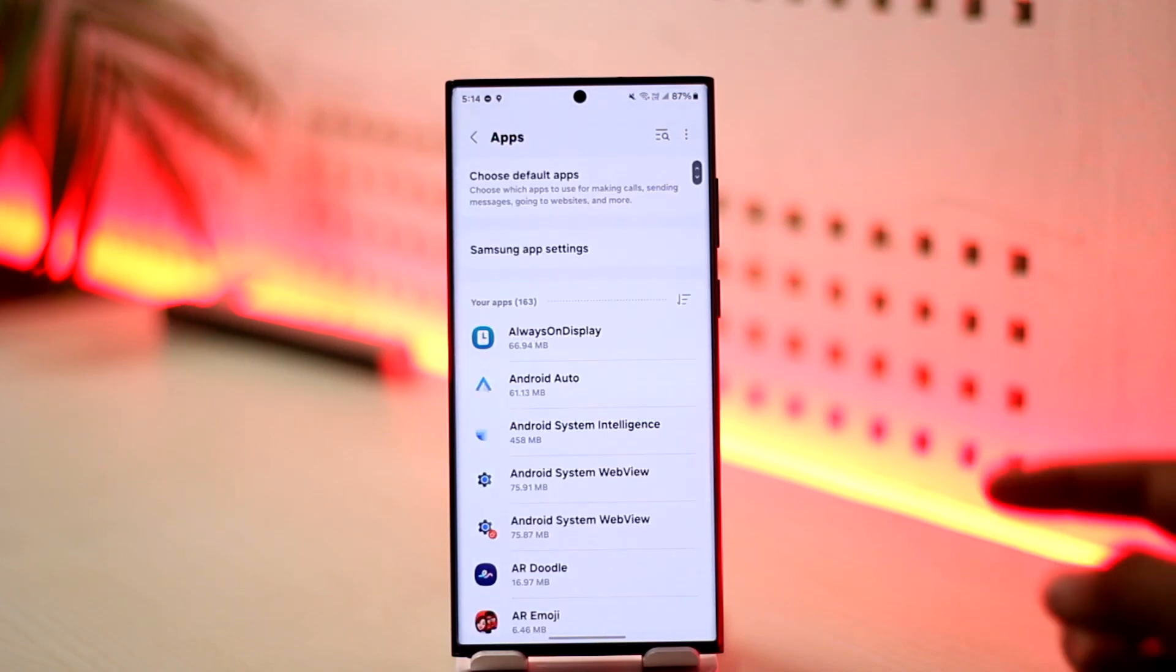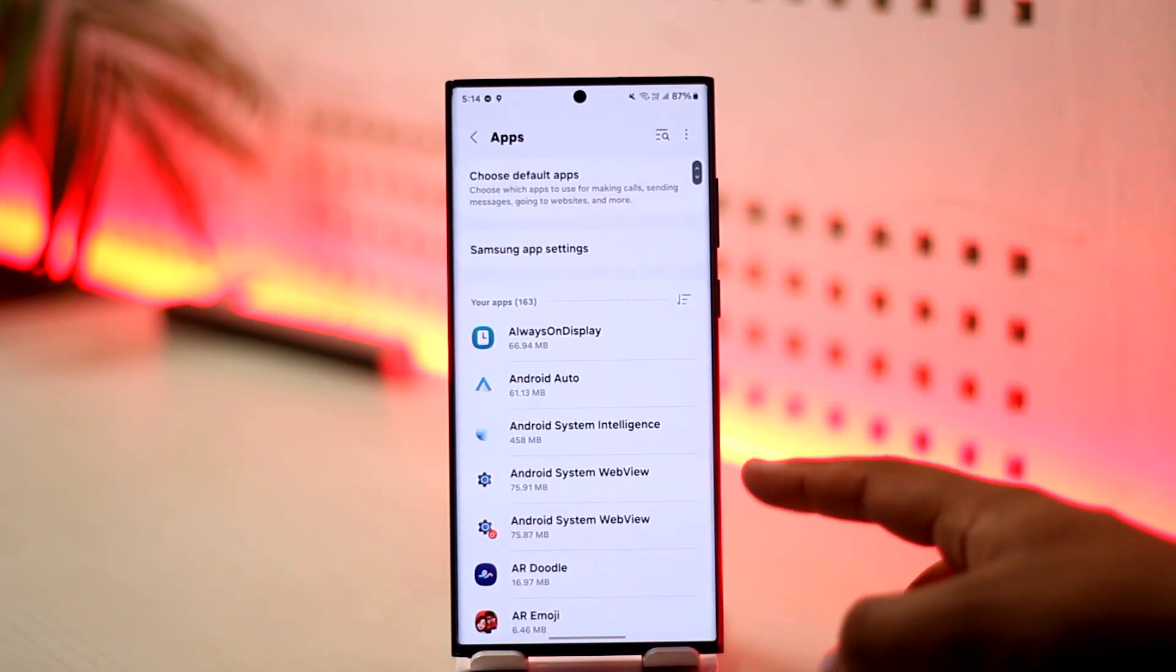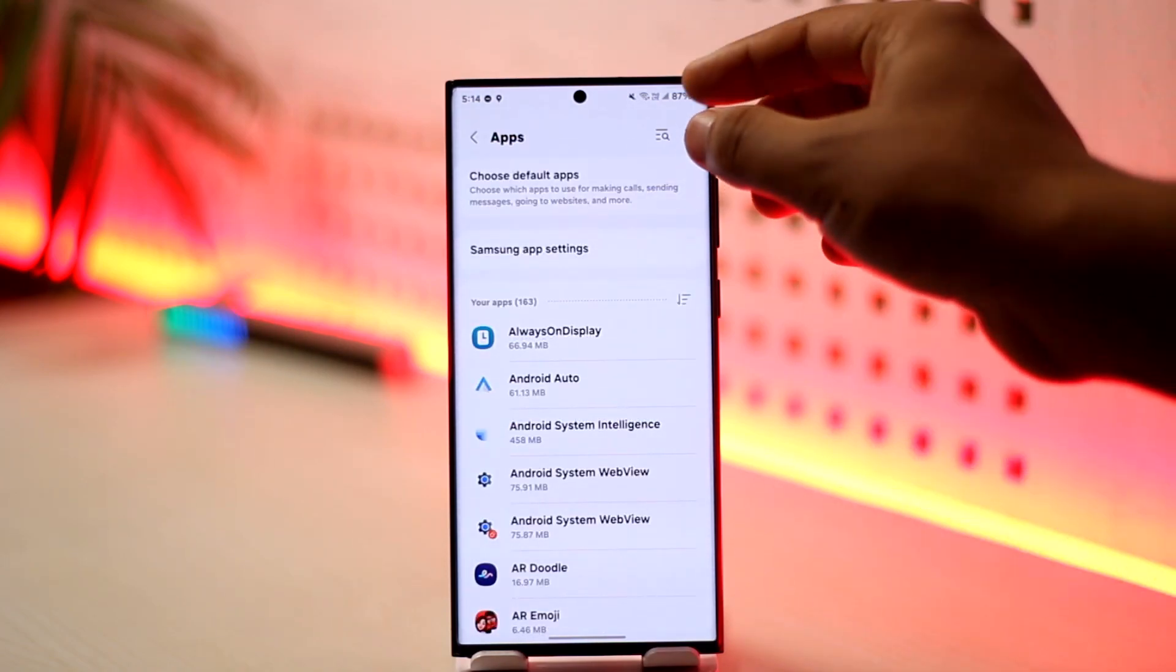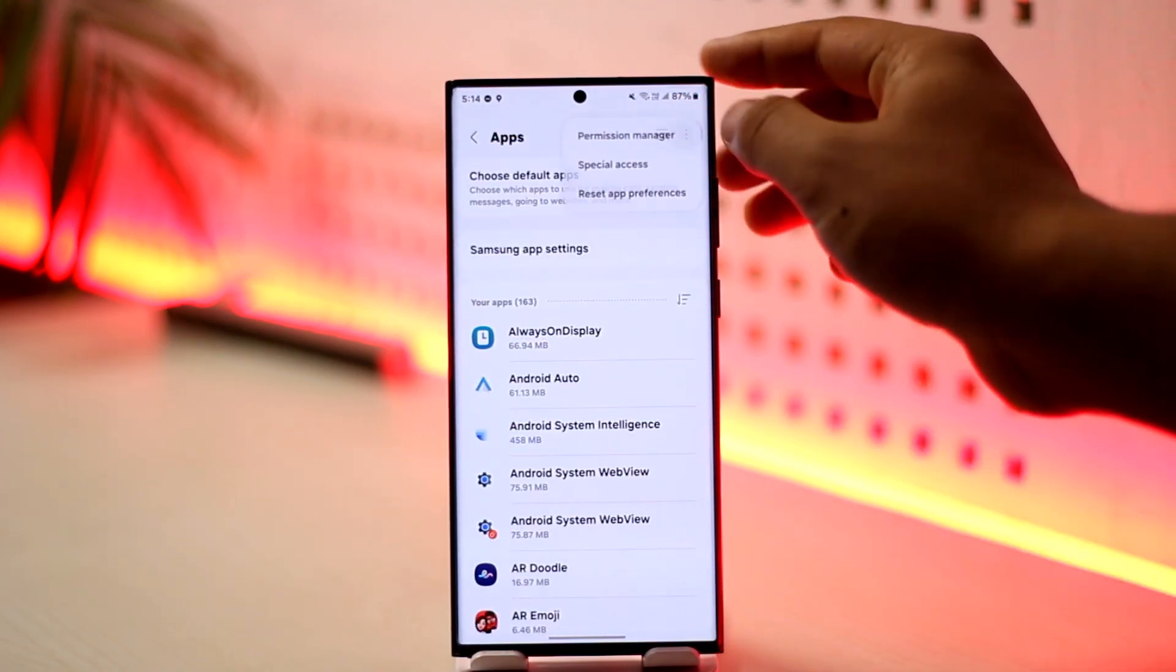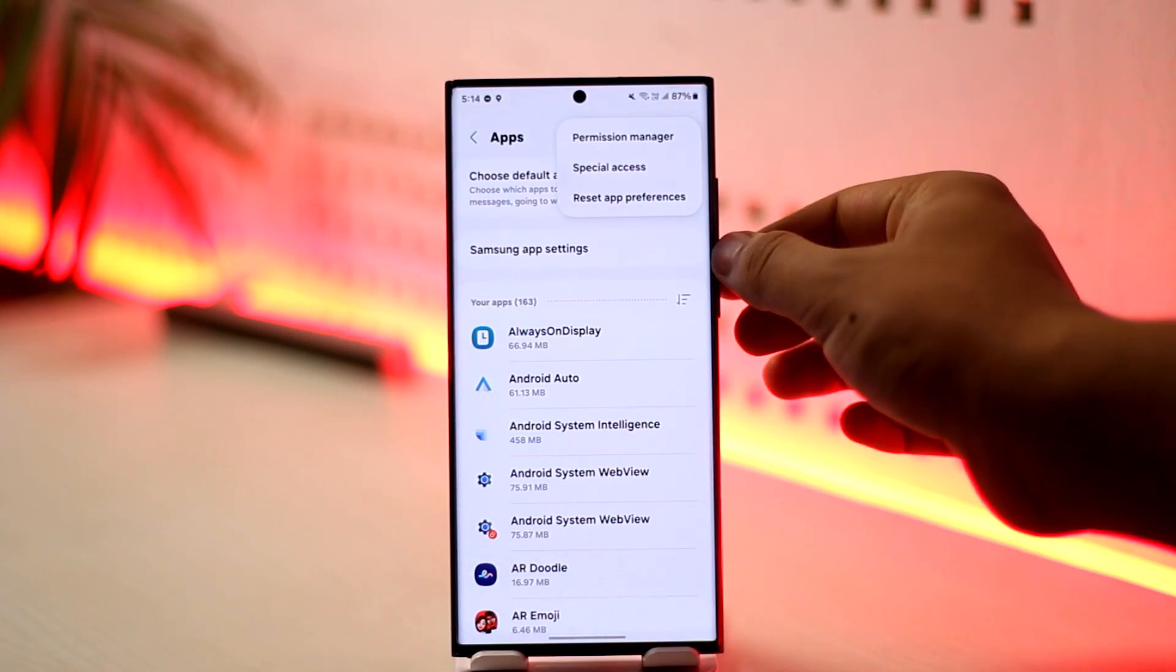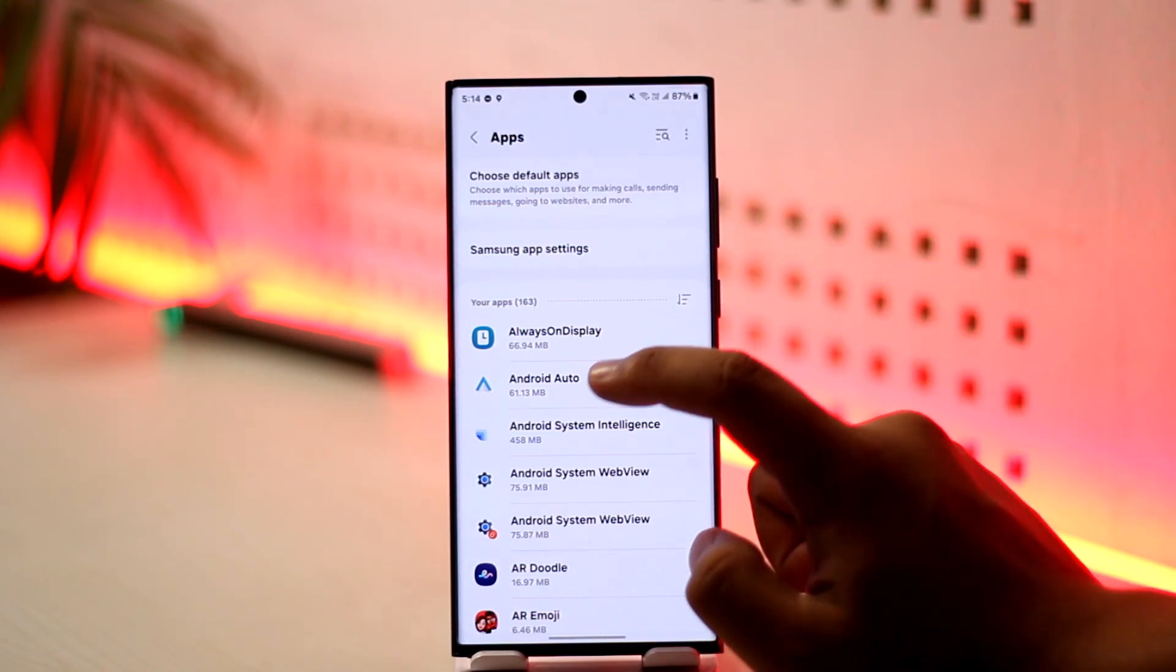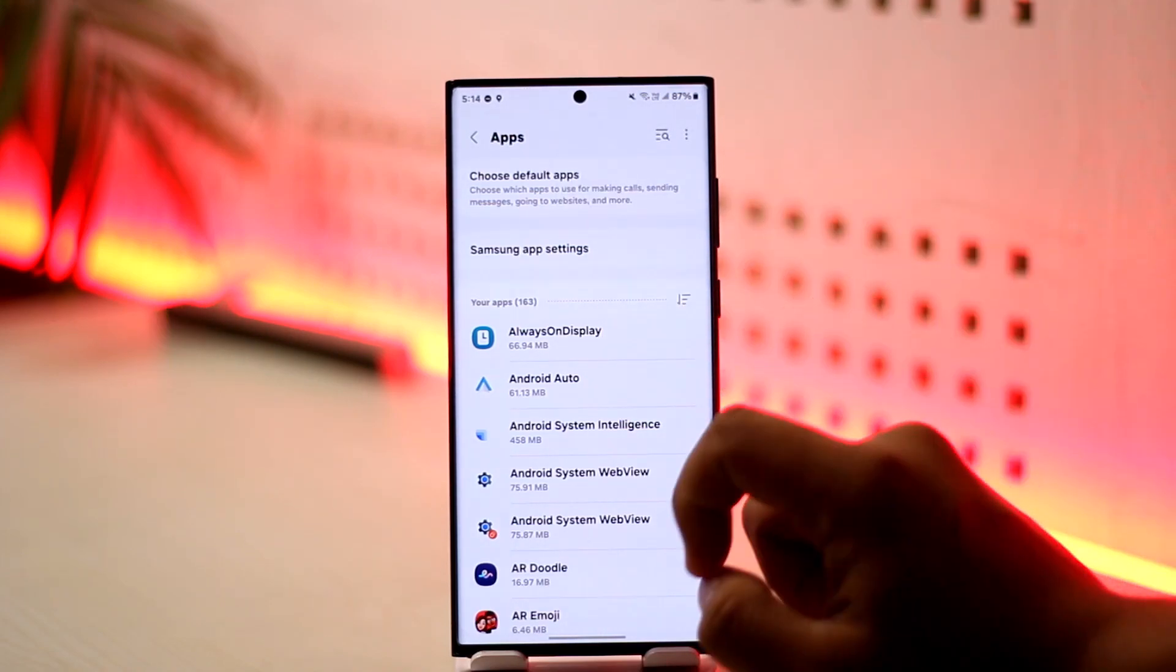Once you go to Apps, by default you'll see all the apps. But you can also tap on the three dots and ask it to show disabled apps. If it's not showing, you can ask it to show disabled apps.